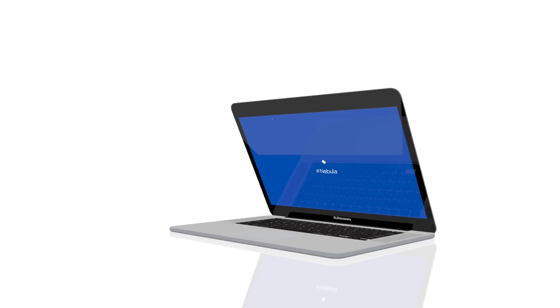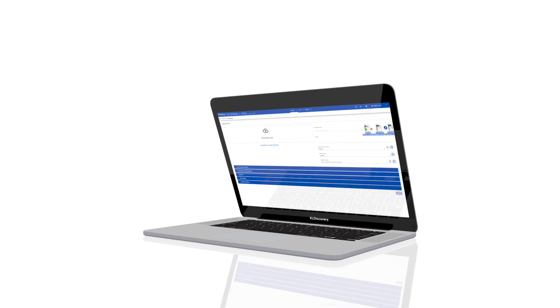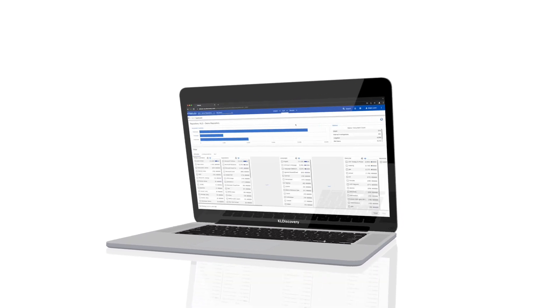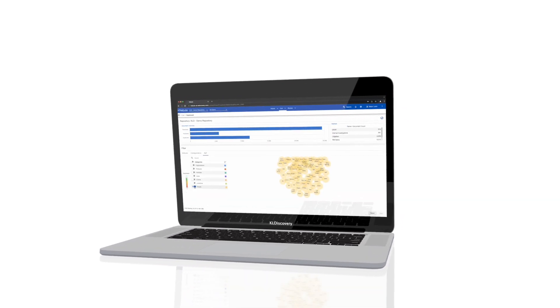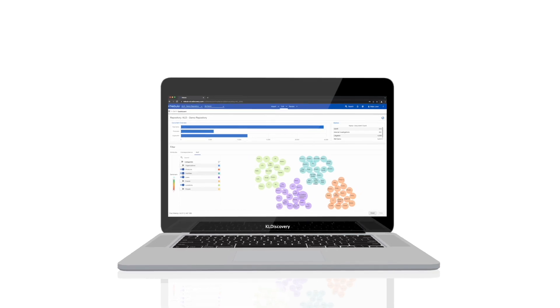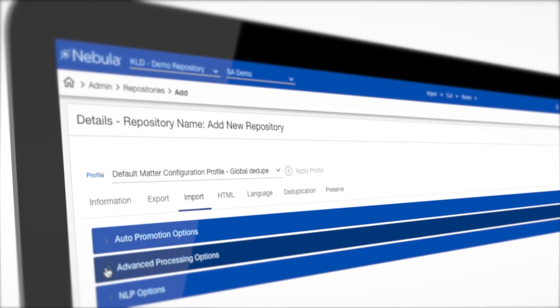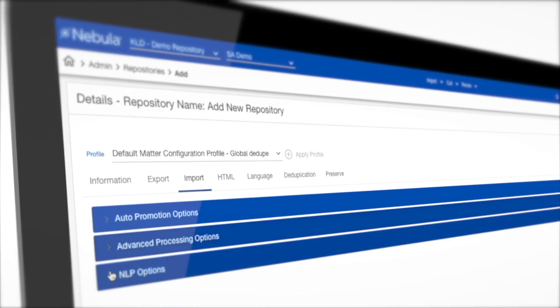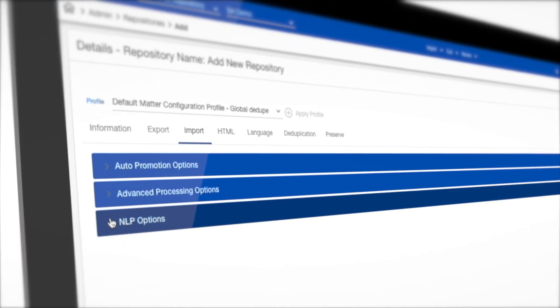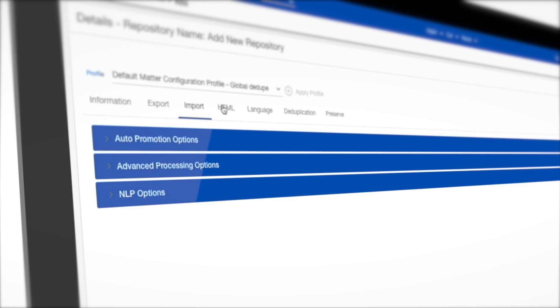Designed and built by KL Discovery and packed with exclusive proprietary technologies and powerful data analytics tools, the Nebula Ecosystem offers a seamless user experience and ability to manage enterprise data.